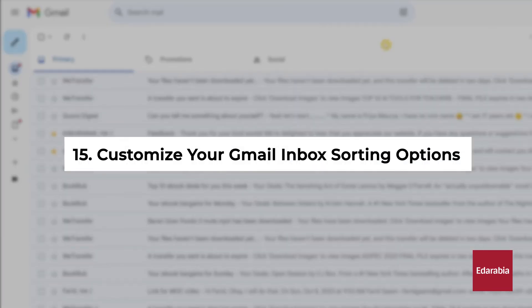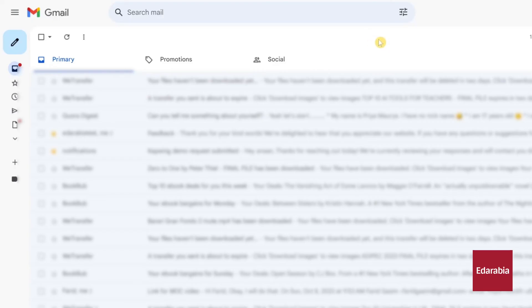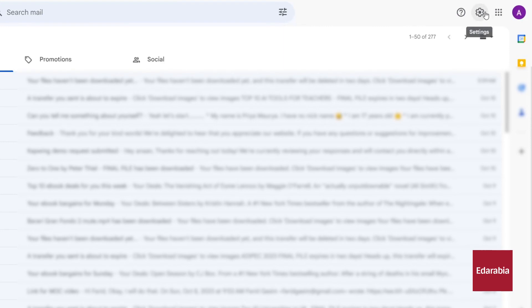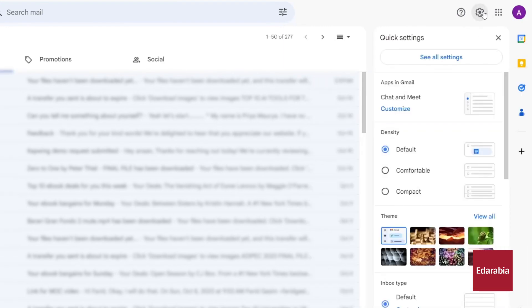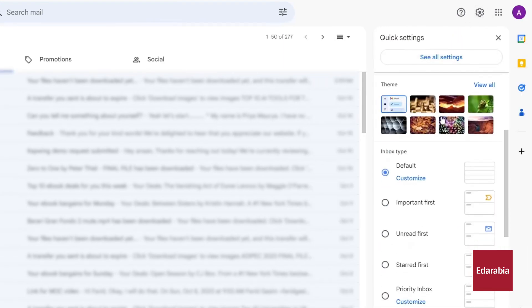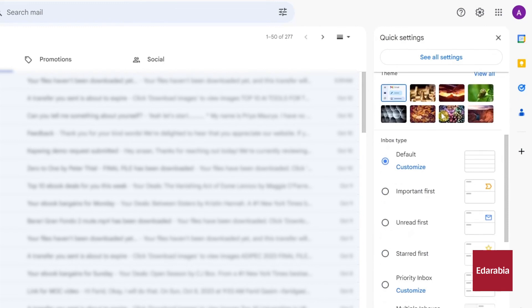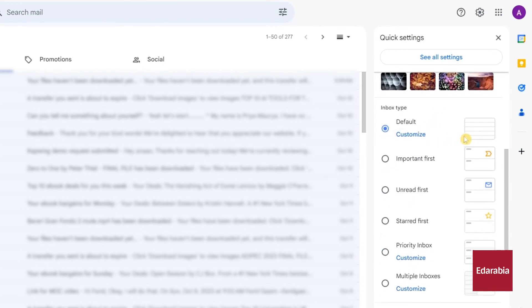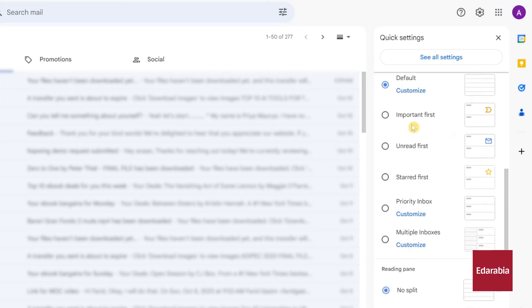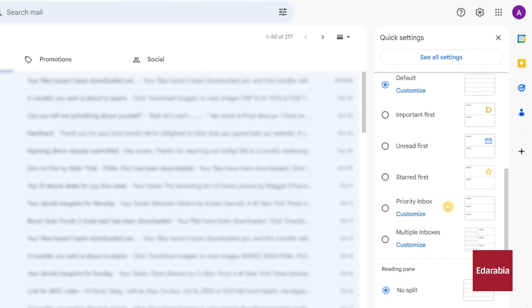Number 15: Customize your Gmail inbox sorting options. By default, Gmail organizes your messages chronologically, but there are various other methods to manage your inbox effectively. To change your inbox settings, start by clicking the settings gear in the top right corner and selecting Settings. Here, you can choose your preferred inbox type. You can stick with the default chronological order or prioritize important messages, which Google can help identify over time. Other options include sorting by unread, starred, or using the priority inbox feature, which combines various inboxes into one. Feel free to experiment with these settings to find the inbox type that suits you best.